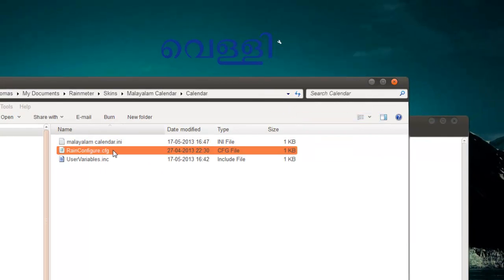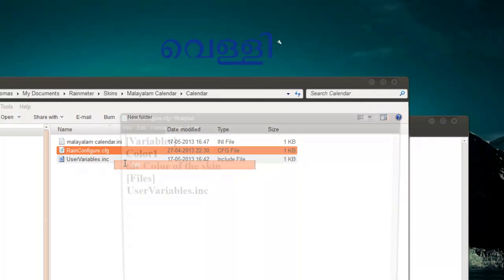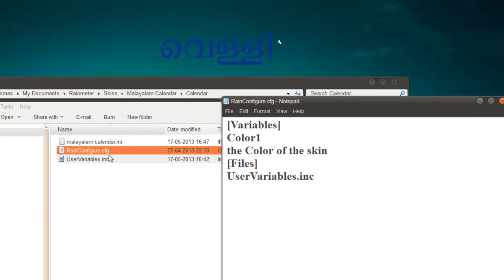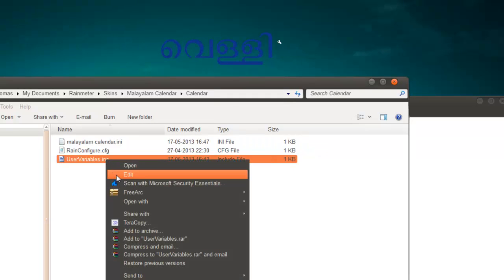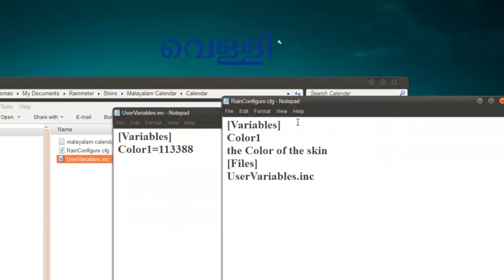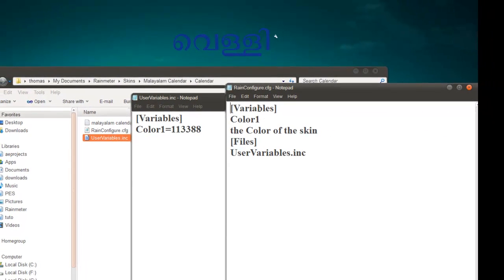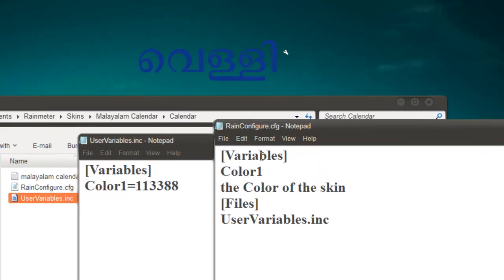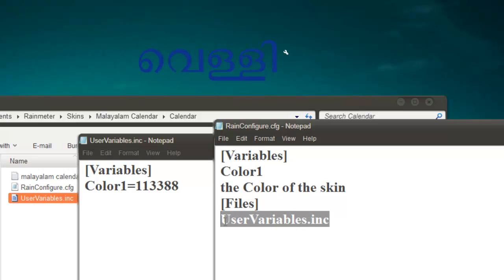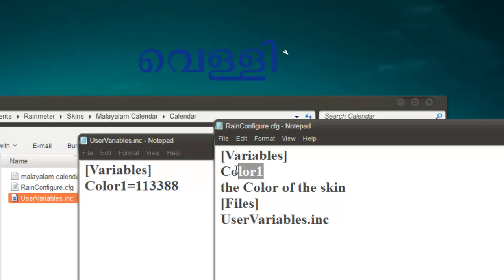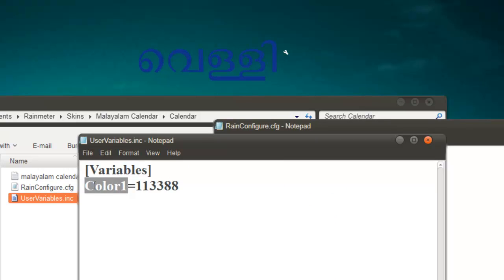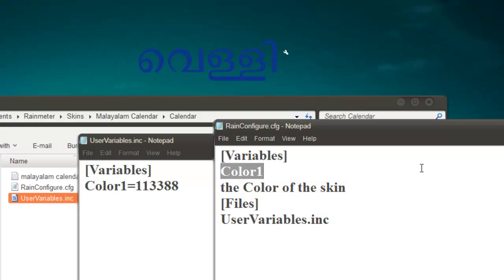Make sure that the user_variables file name corresponds correctly. This is the user_variables file. These two file names must correspond to each other, and the variables must be there. The files must specify the correct name of the include file. Make sure you name it 'user_variables.inc' — this name corresponds to this name. Then just save both these files.